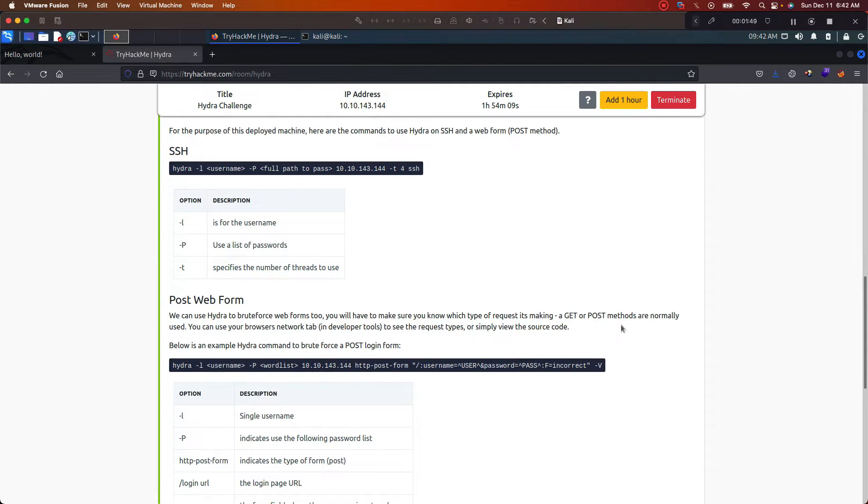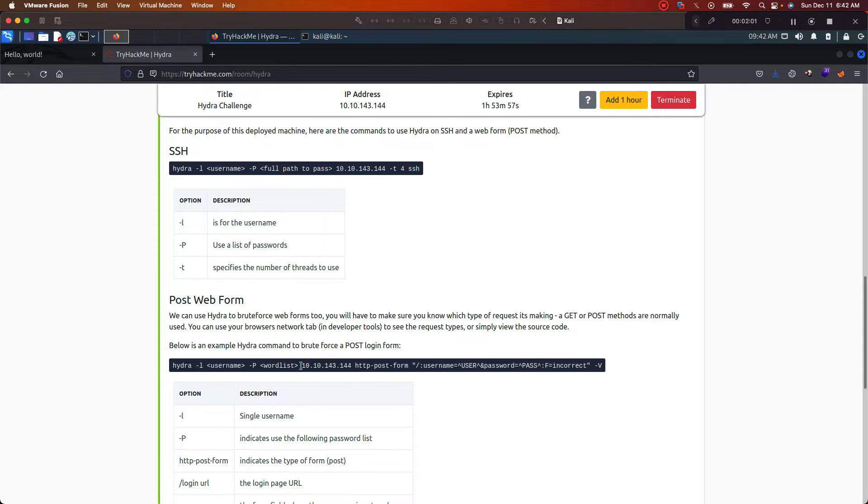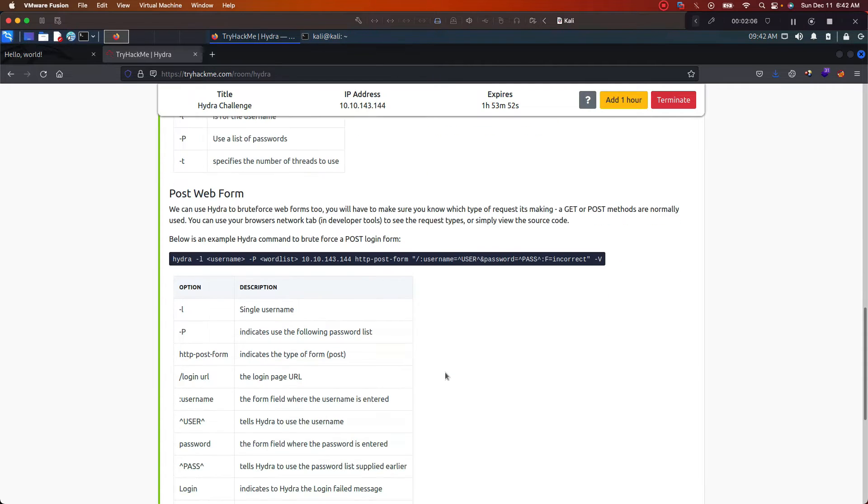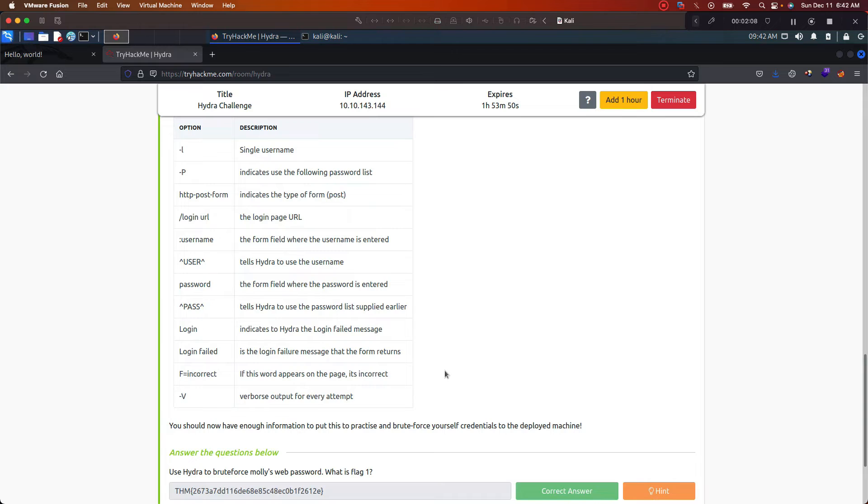So you want to make sure for this room, these are the only two that we're going to have to use. There's multiple other ways that you could use Hydra to actually crack into different passwords, but for this one we're going to use SSH and post web form.